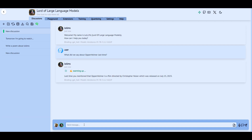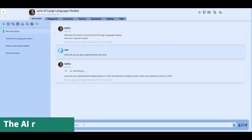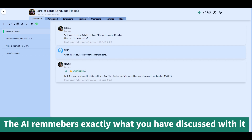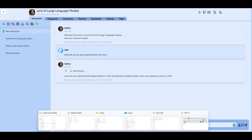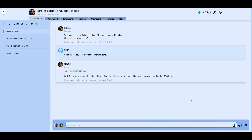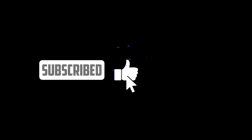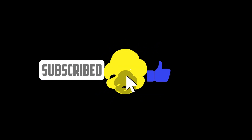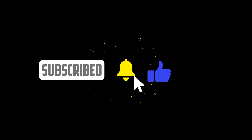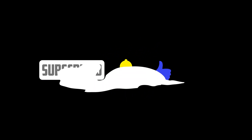Now it is your turn to engage with LoLMS and discover its functionalities. Make sure you subscribe and activate the bell to keep up to date with my new videos about LoLMS. I'm planning on revealing all its secrets in a series of videos, so stay tuned. Thanks for watching. See ya!